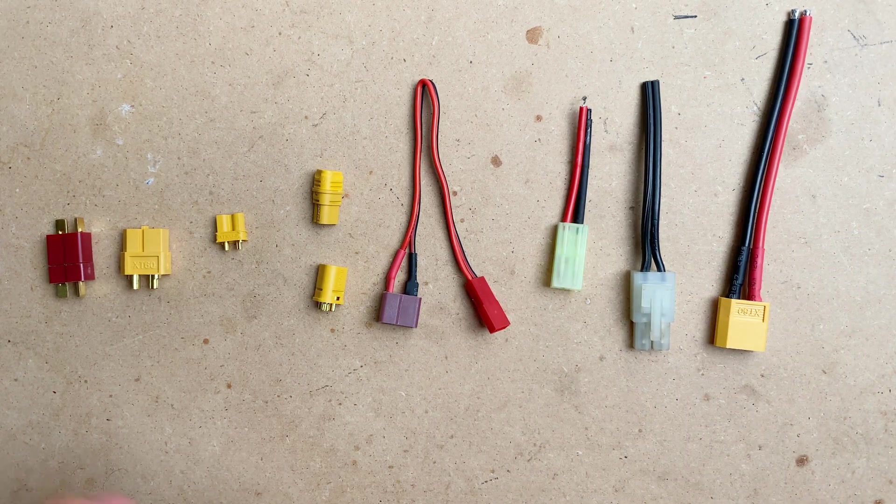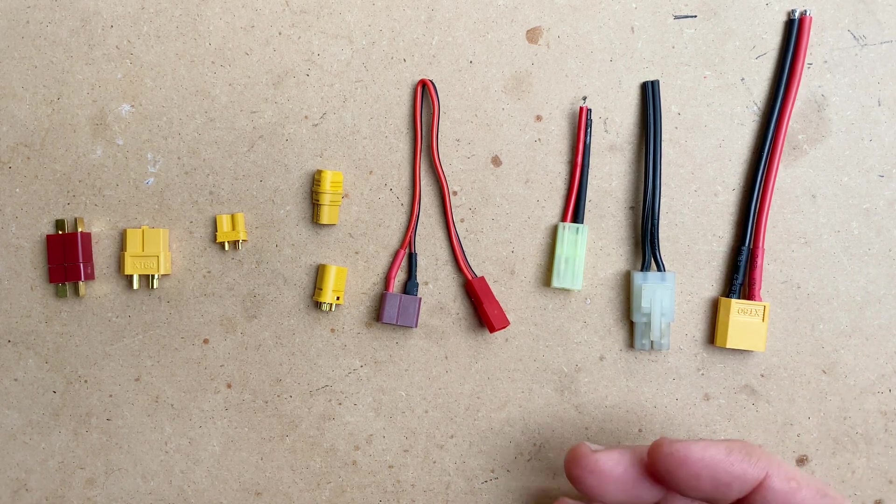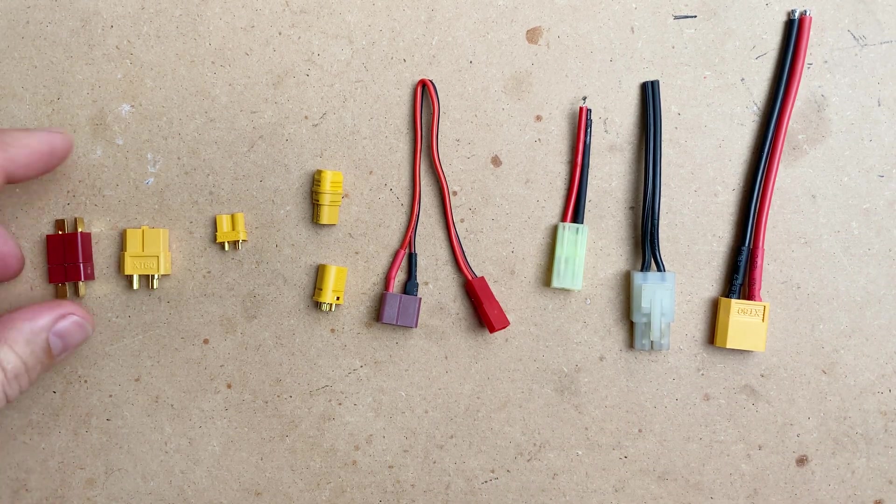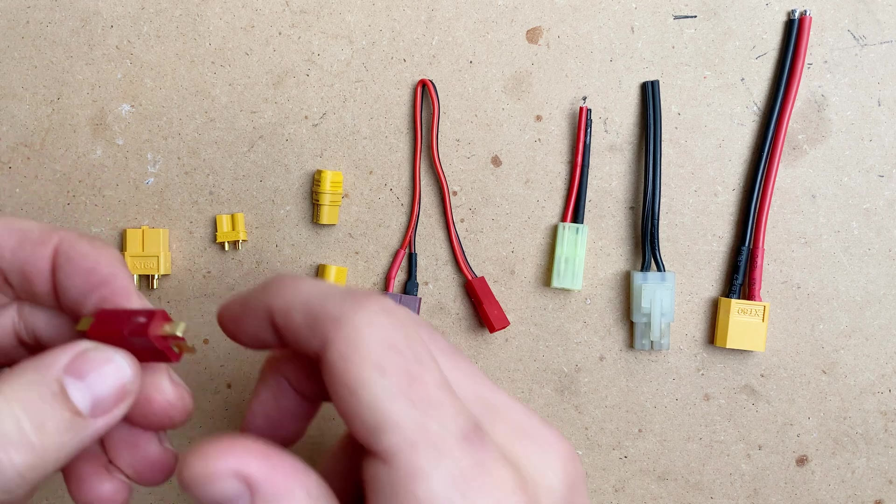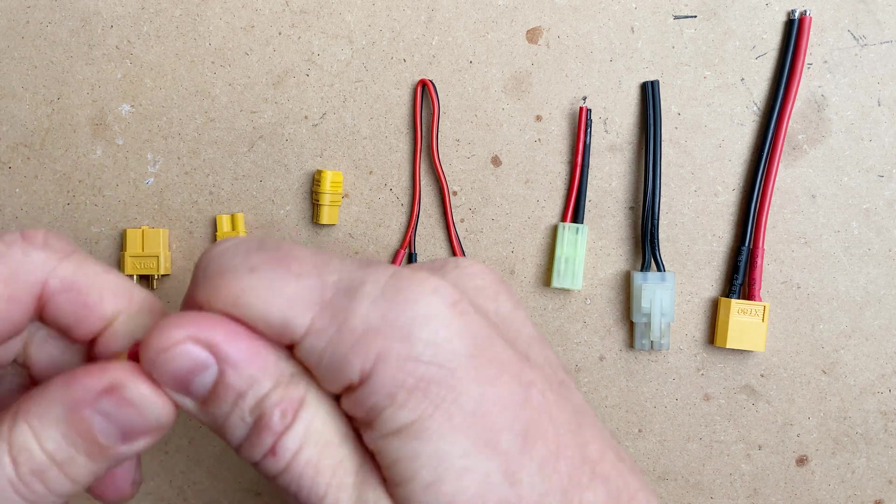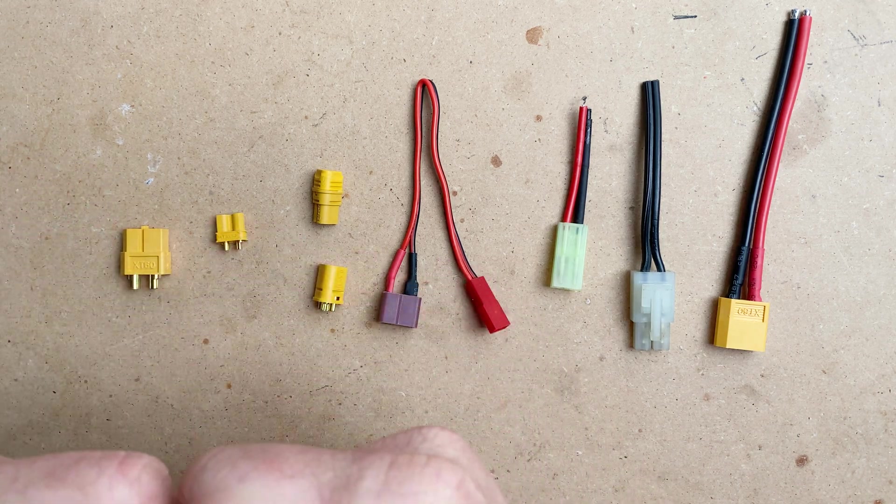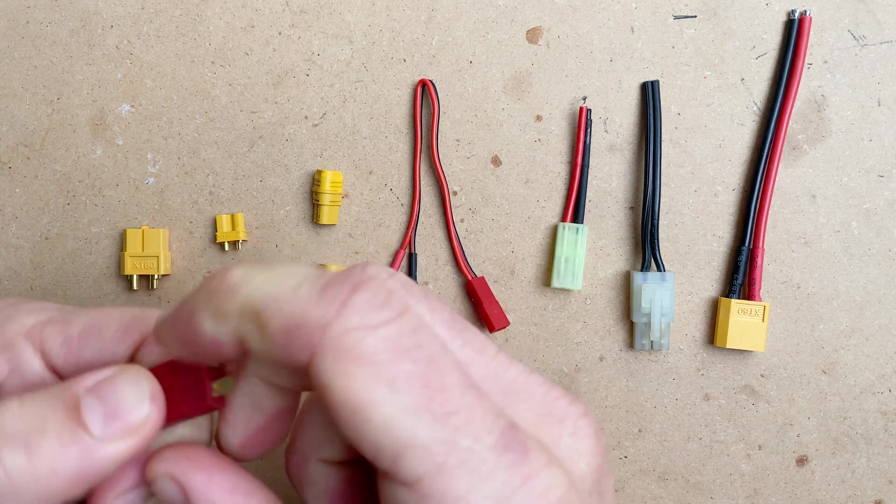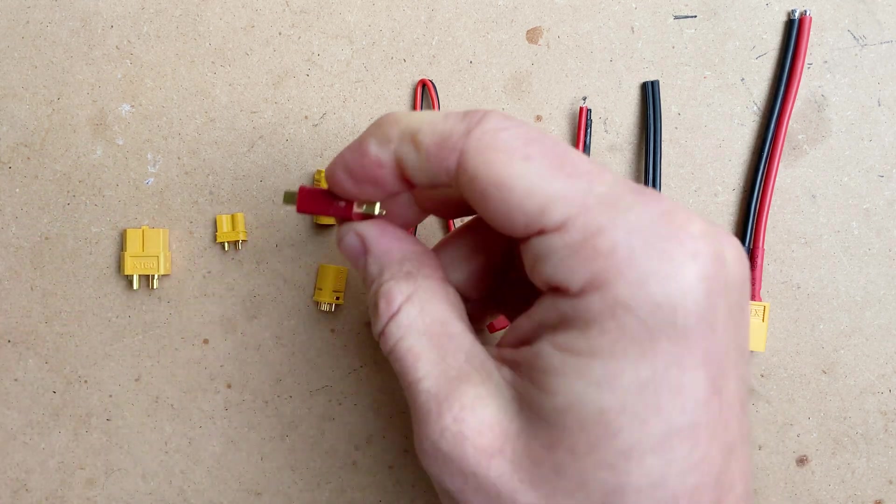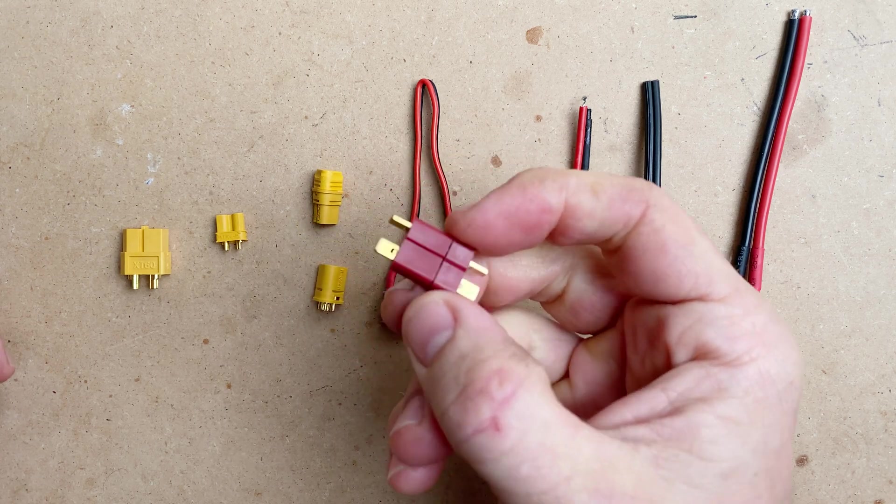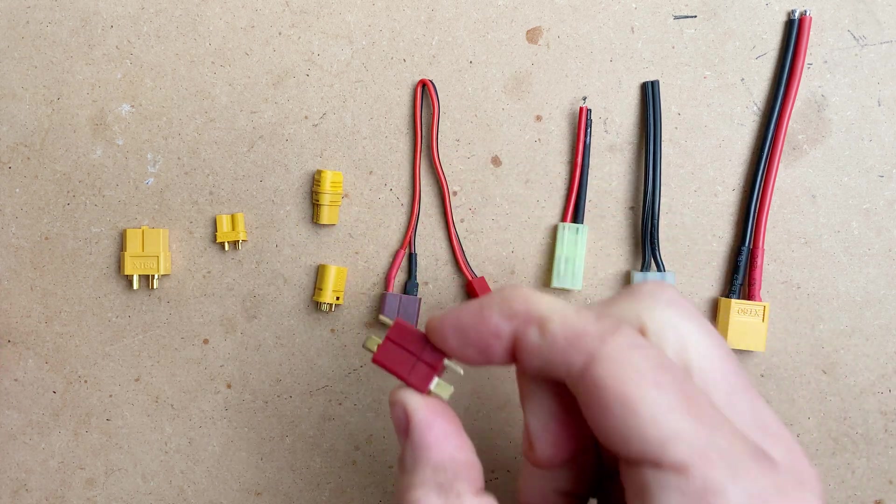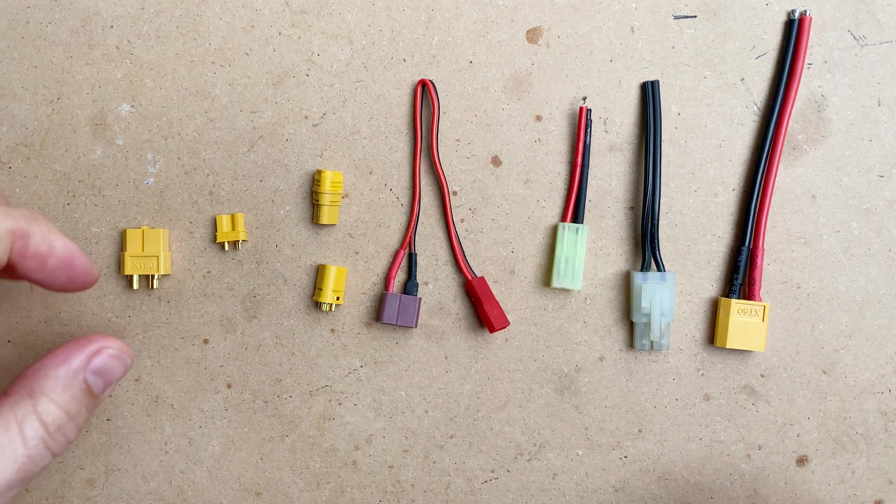First, let's go over all the different types of connectors that are generally out there. This is a Dean's connector. It is a decent connector, but because the pins are exposed, it's not as safe as an XT60.